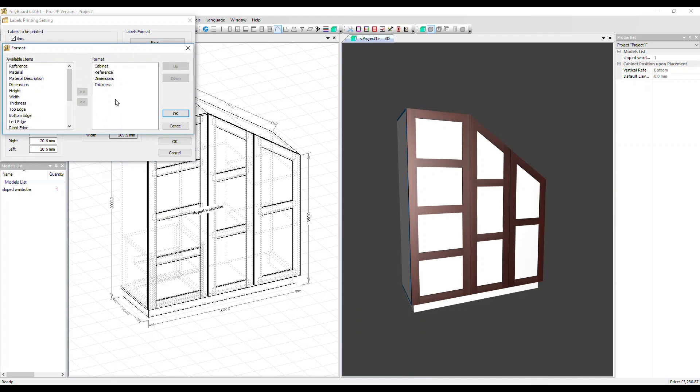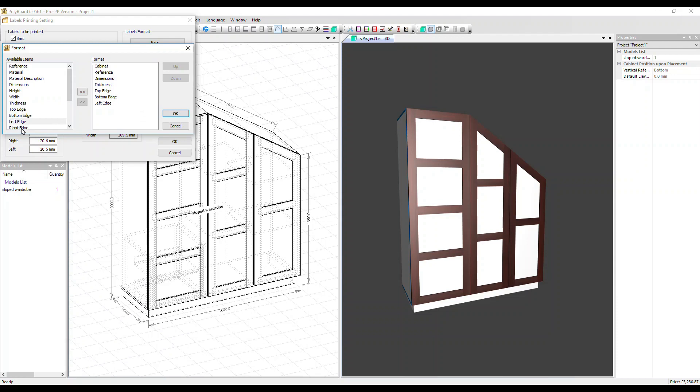If you want to add a field, select it and with the arrow button, move it across the right hand side or you can just drag it over. Let's add all the fields that relate to showing our edging on the labels.